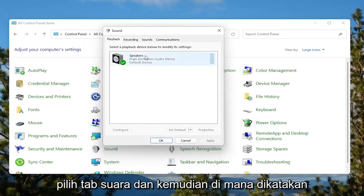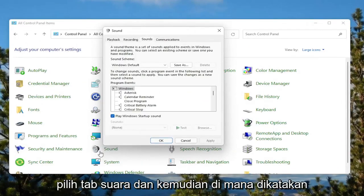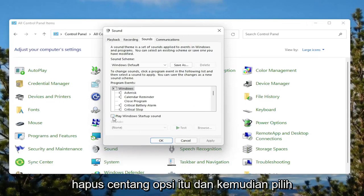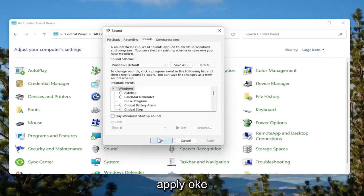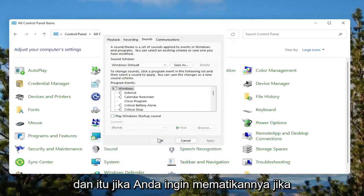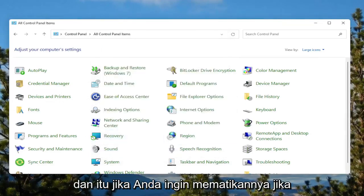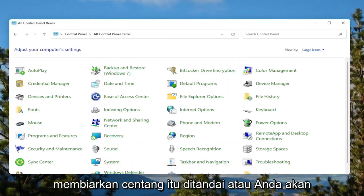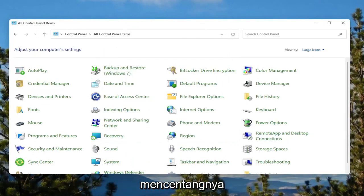Select the Sounds tab. Then where it says 'Play Windows startup sound', uncheck that option, and then select Apply and OK. That's if you want to turn it off. If you want to turn it on, you would just keep that checkmarked, or you would checkmark it.